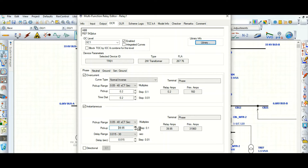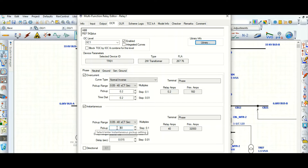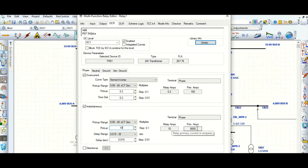If the setting is 40, that corresponds to 32,000 ampere primary current. Let us select 10 — so at 8,000 ampere primary current, this 50 element will pick up.